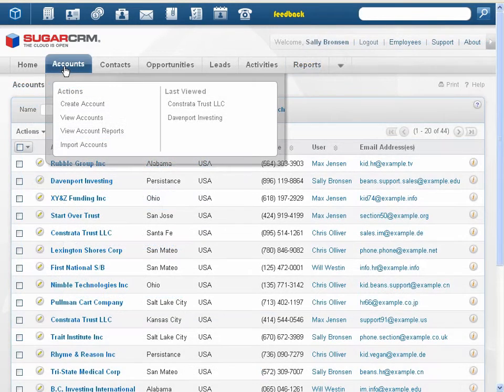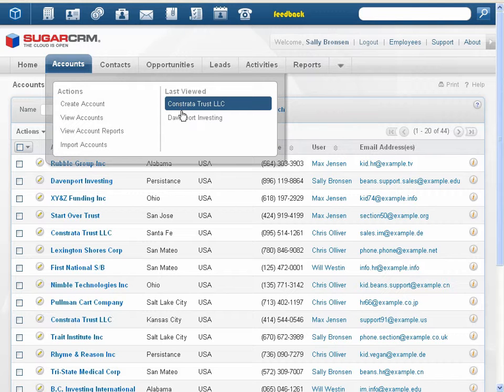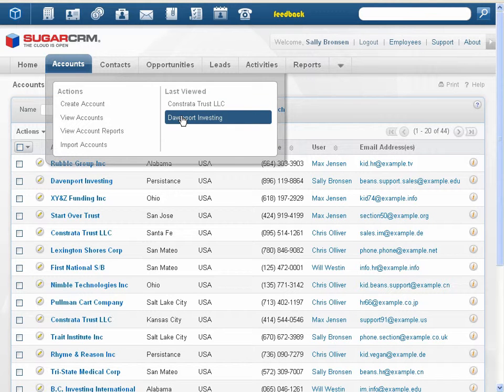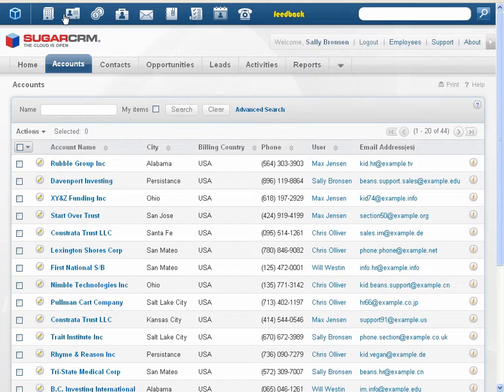A new Downloads tab enables you to download Sugar plugins from within the application. The shortcuts menu has been removed and the menu options are now presented in the actions list on the module tab. The last viewed links that display records you previously accessed have also been moved to the module tabs.